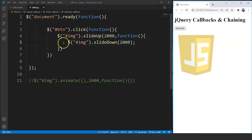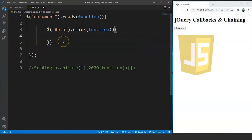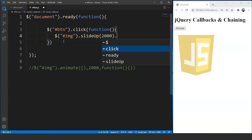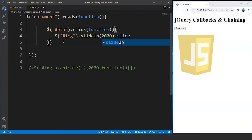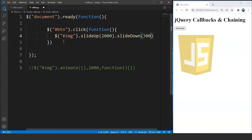We'll remove this piece of code. Now we have a button click event. Inside this we'll write dollar, access this image with hash 'img', then write slide up with 2000 milliseconds. Then we'll write dot and slide down with a timestamp of 3000. You will not spot any difference here. The slide down effect will take place right after the slide up effect. Save this program and try running it. You can see the animation changing before the slide up effect takes place. So this is the difference between chaining and callbacks in jQuery.